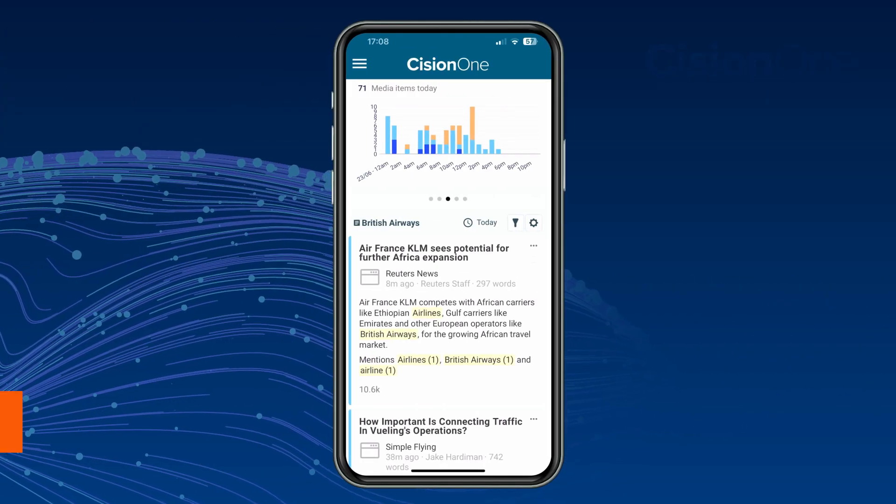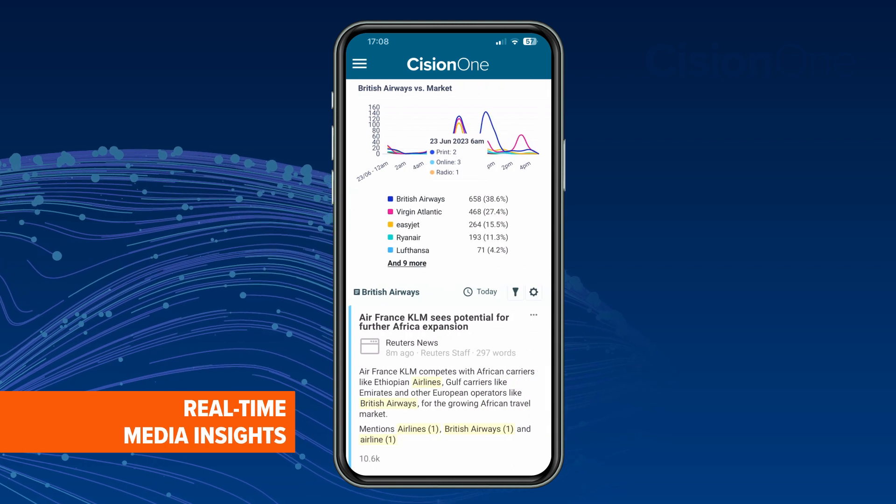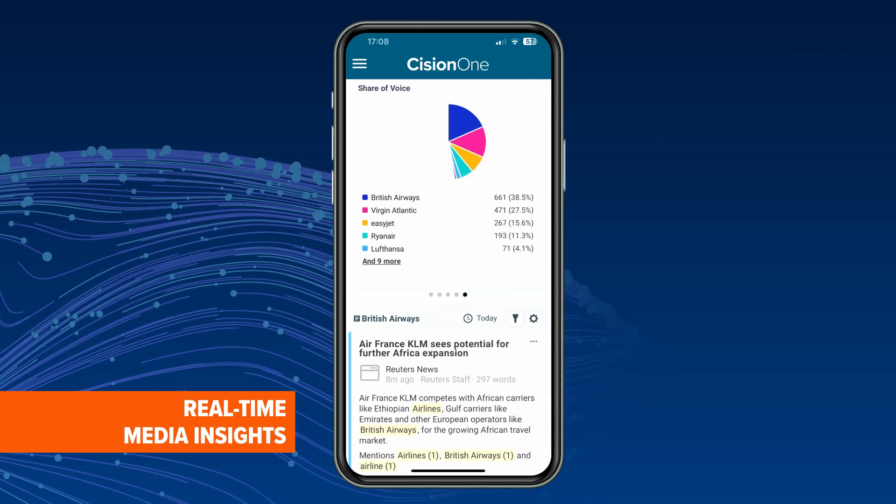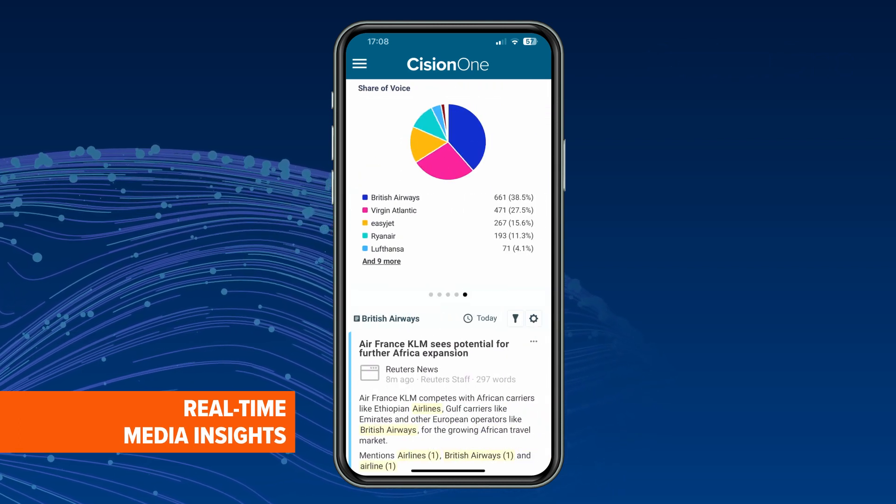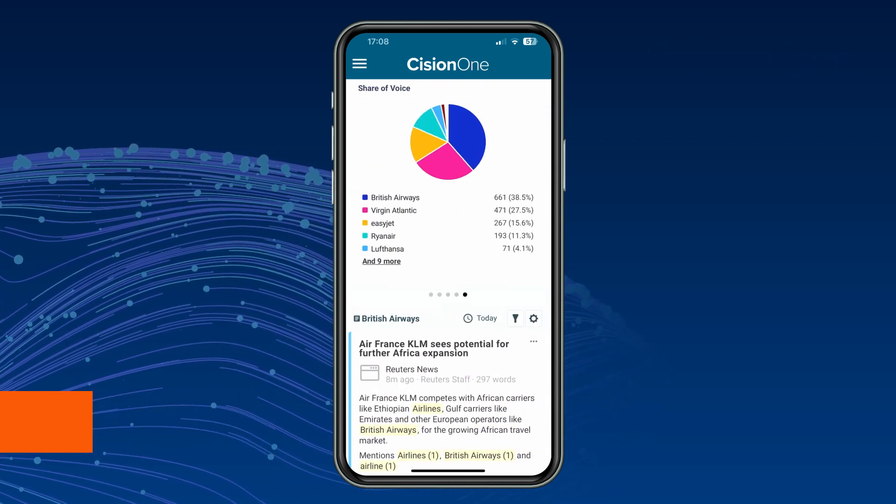CisionOne empowers you to identify, understand, and operationalize media data in real-time.